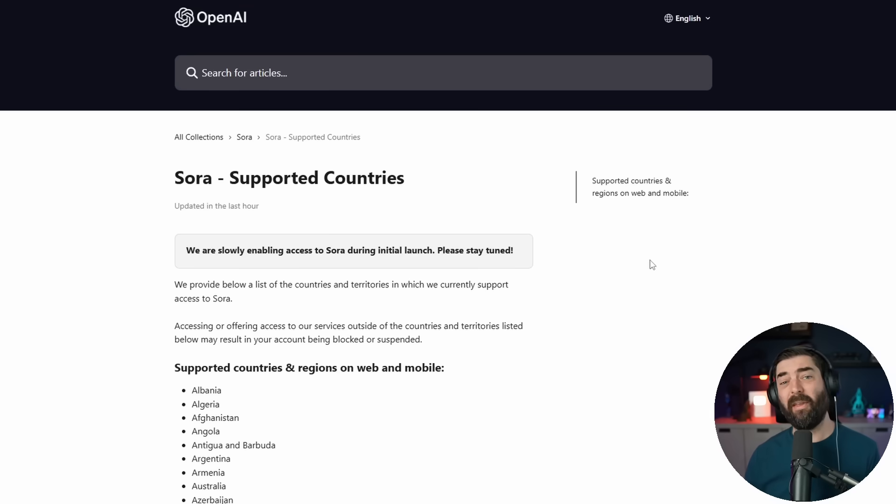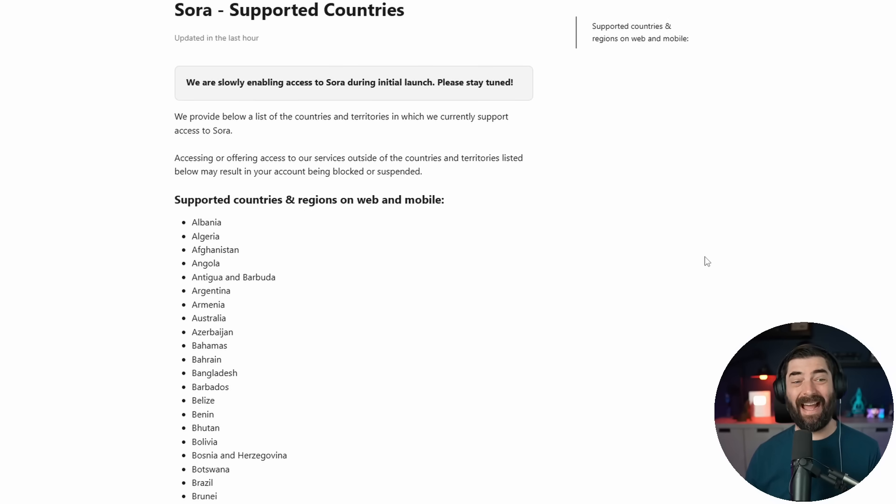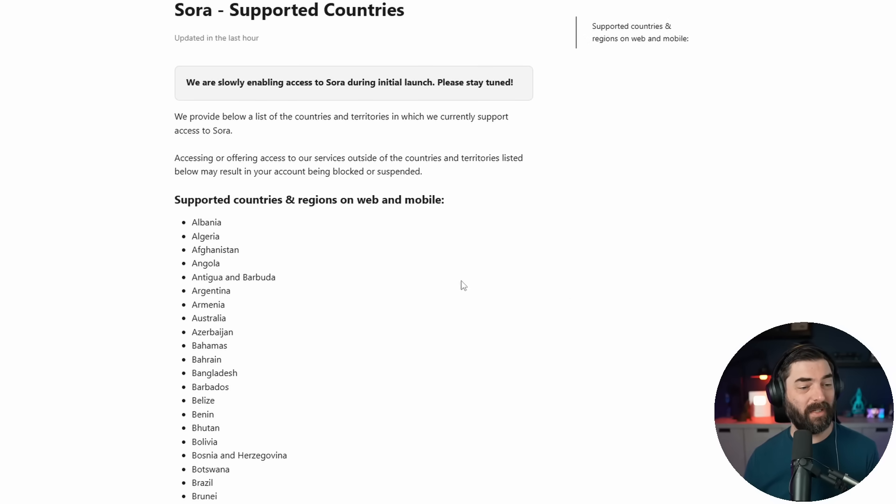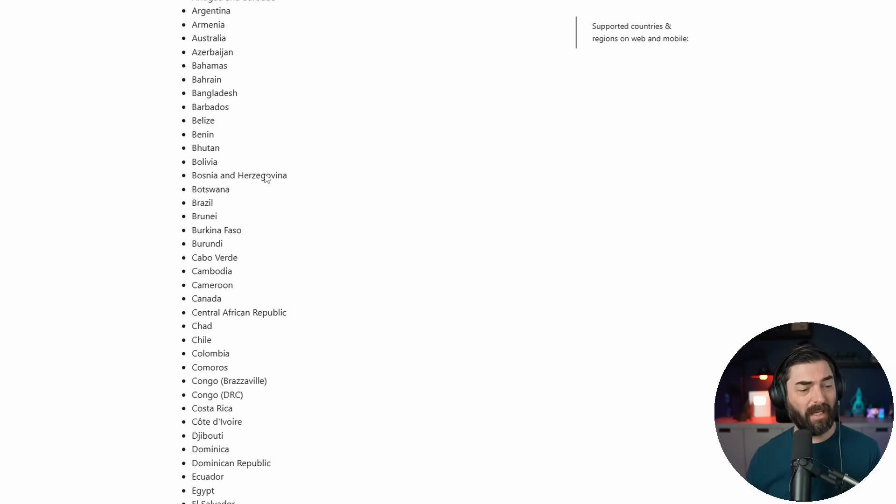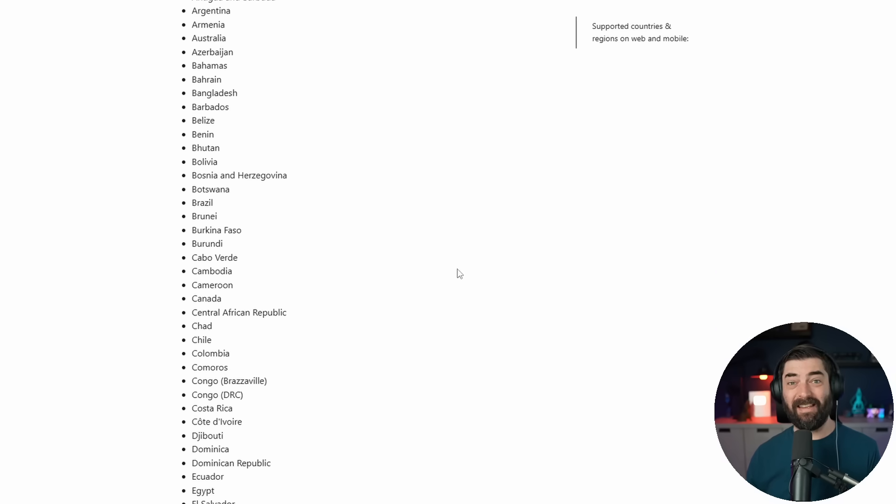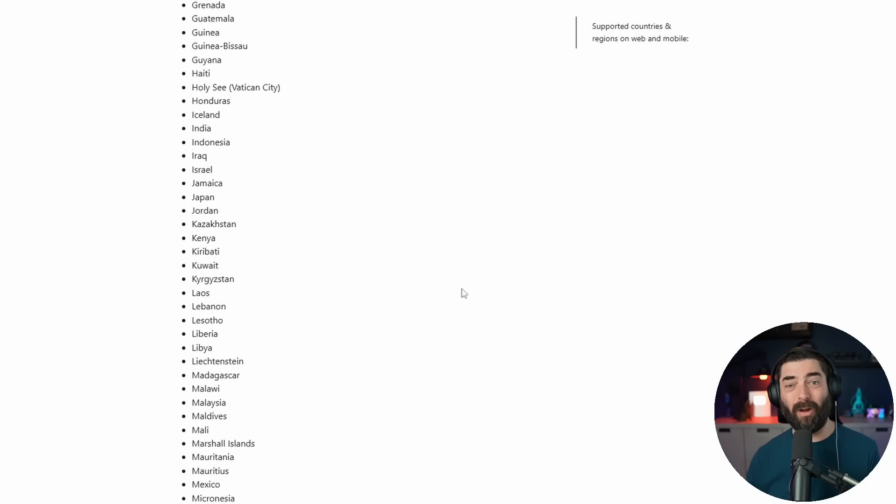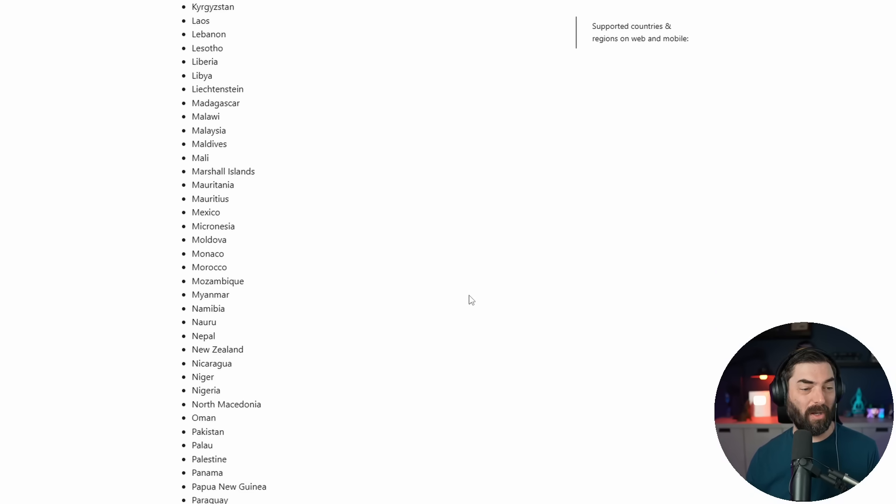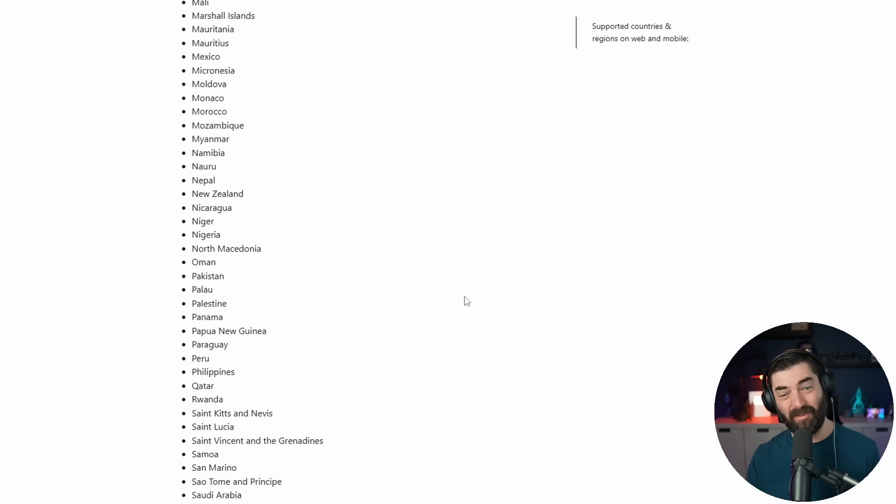I did upgrade to the $200 a month plan because I make YouTube videos about AI. The other thing to note about Sora is that it is not available in every single country yet. It is not available in the UK or the European Union yet.